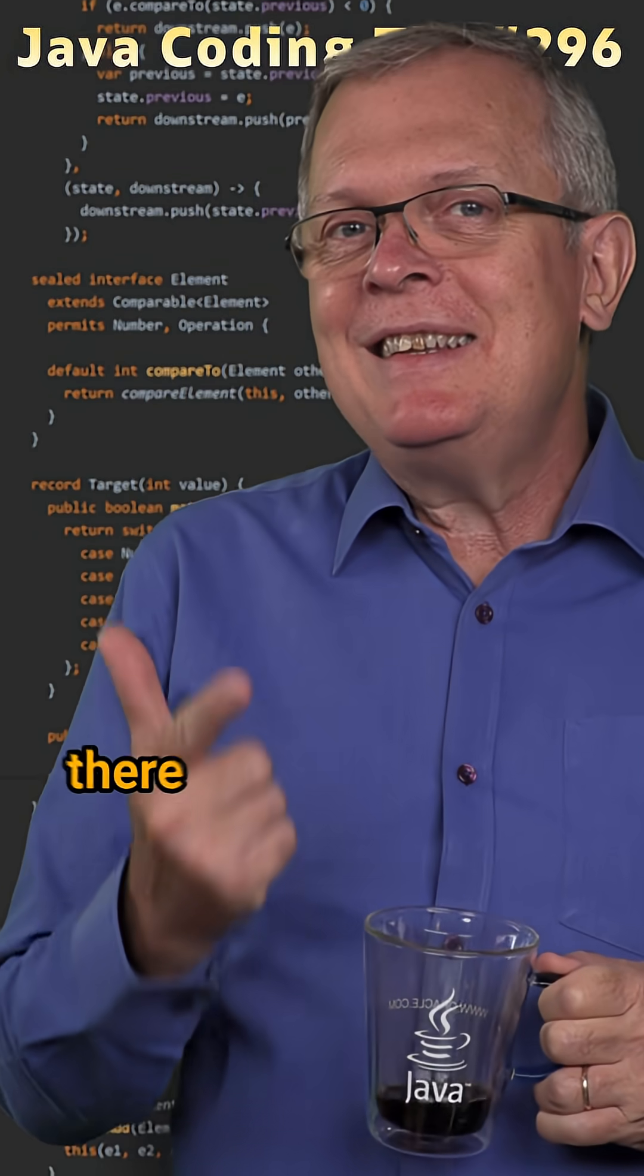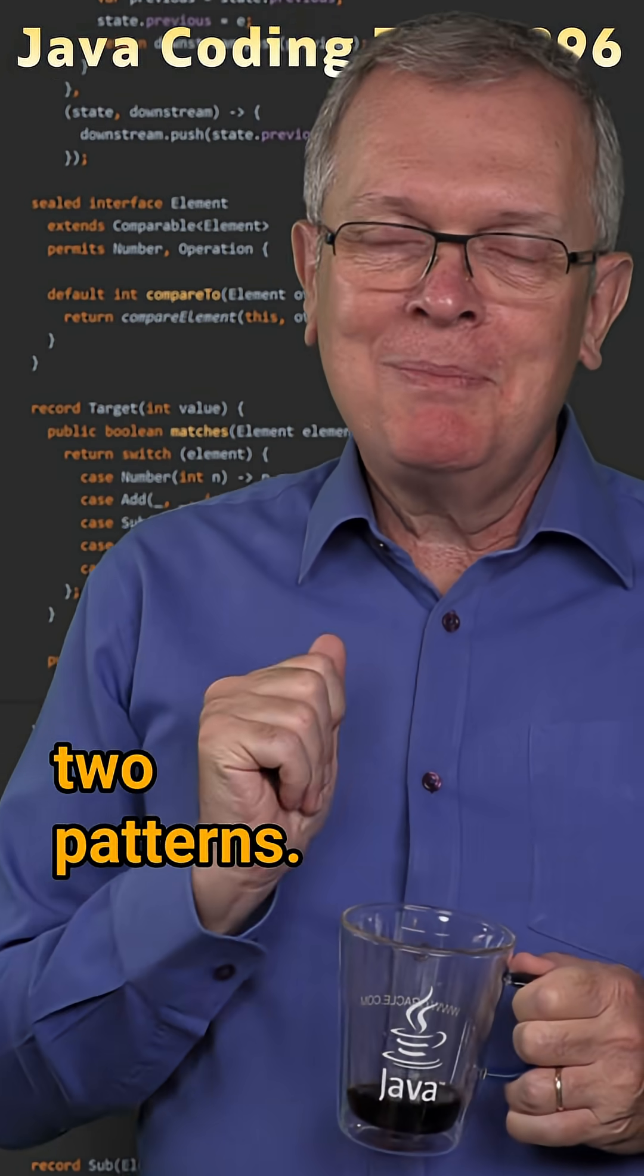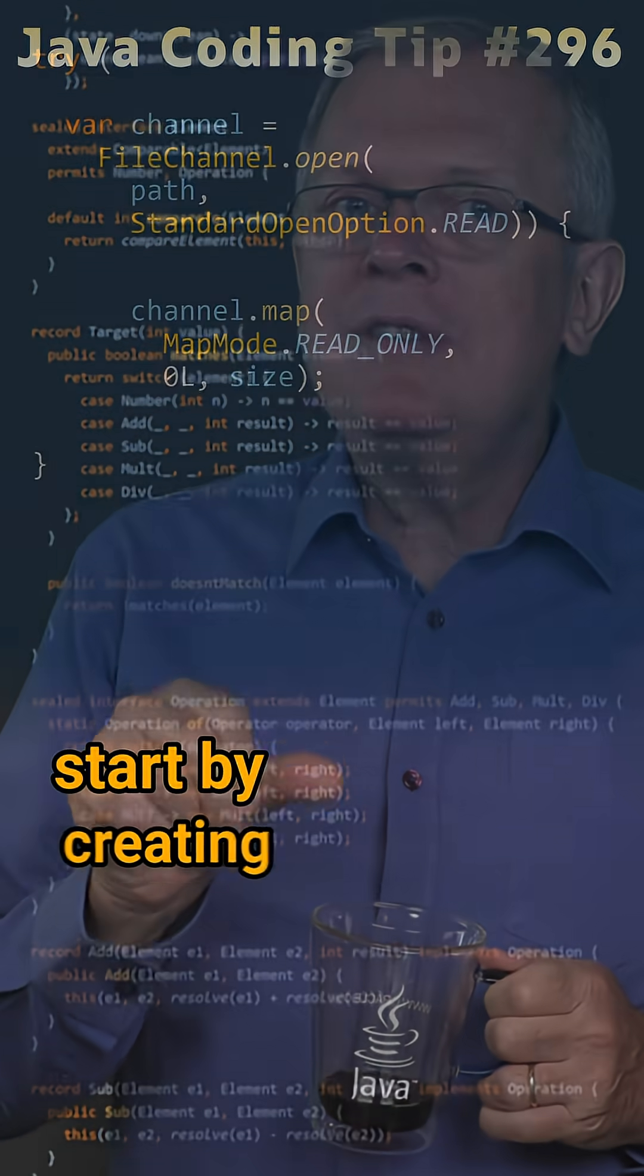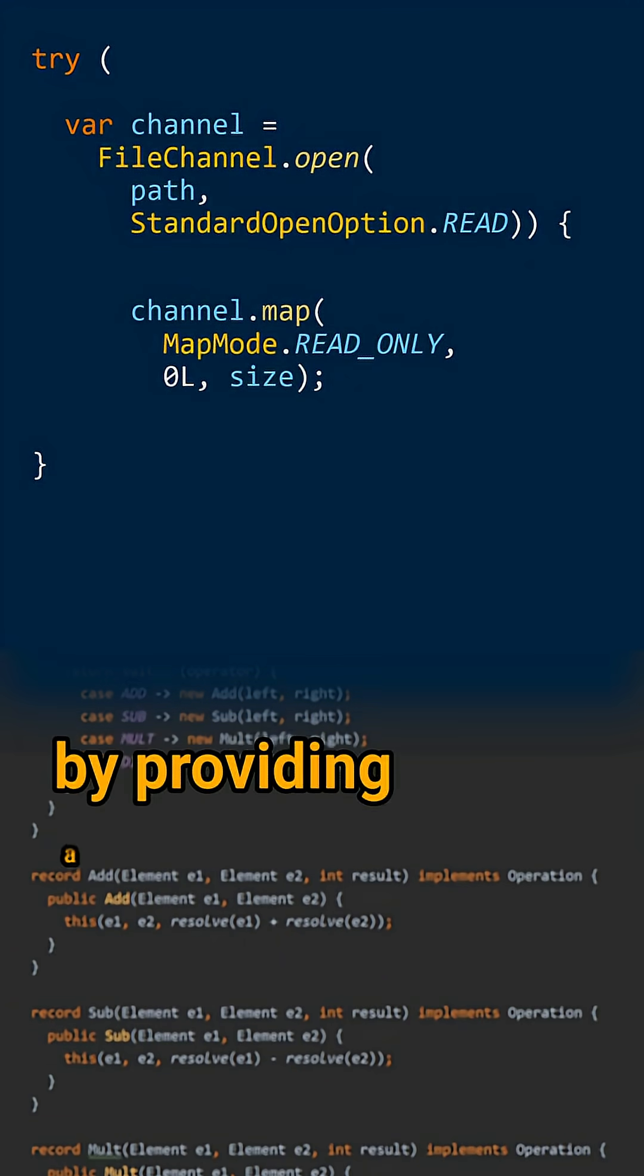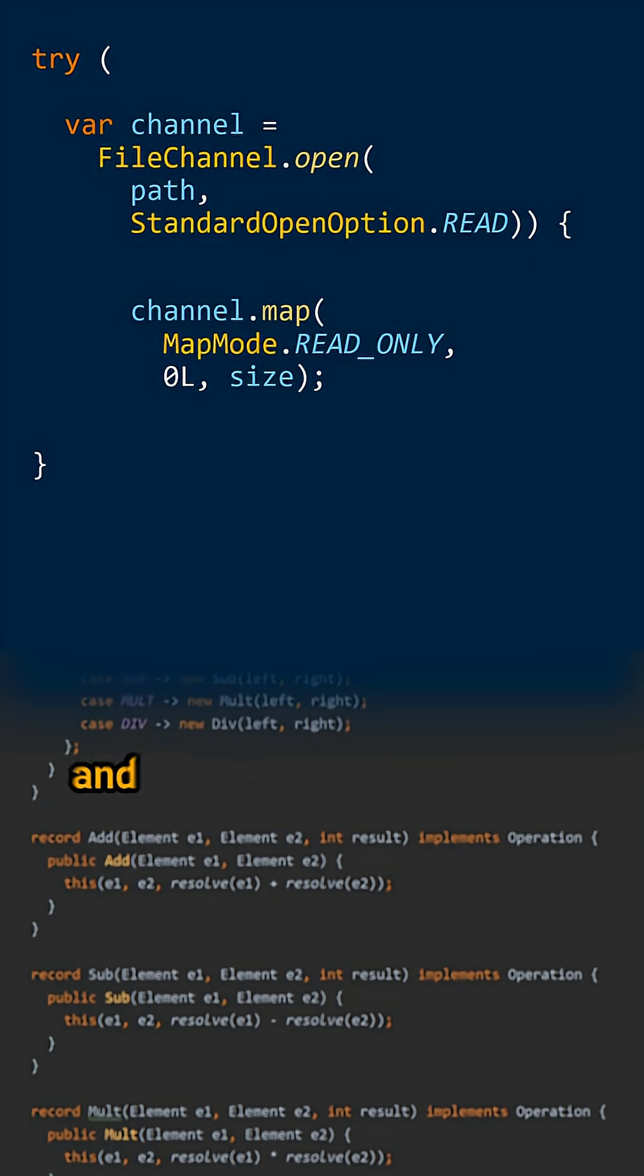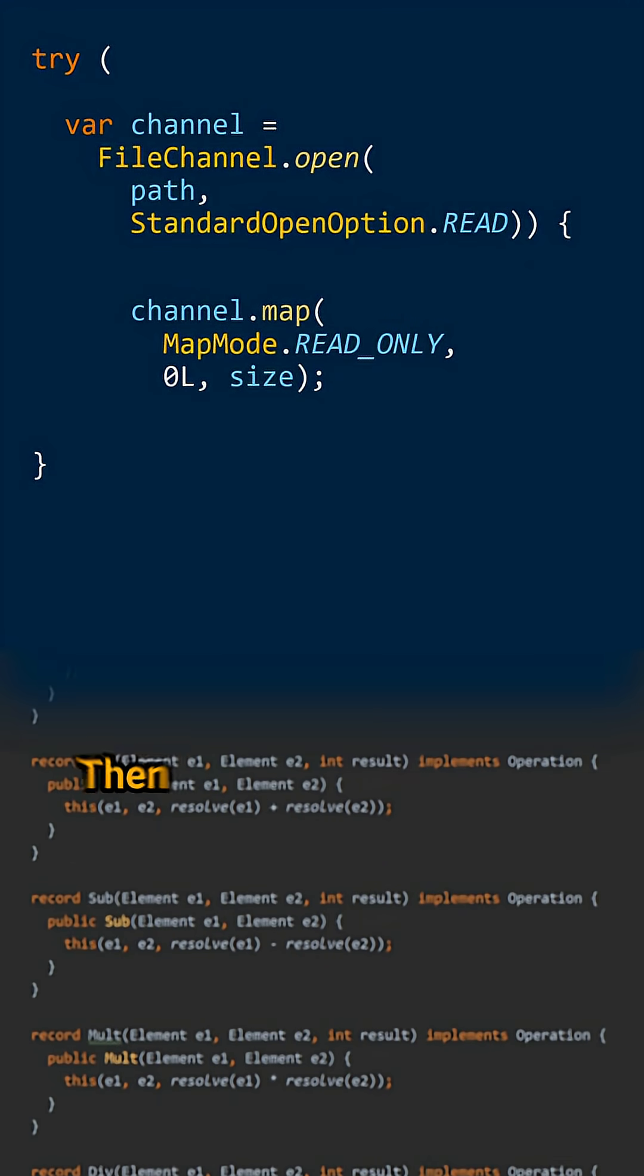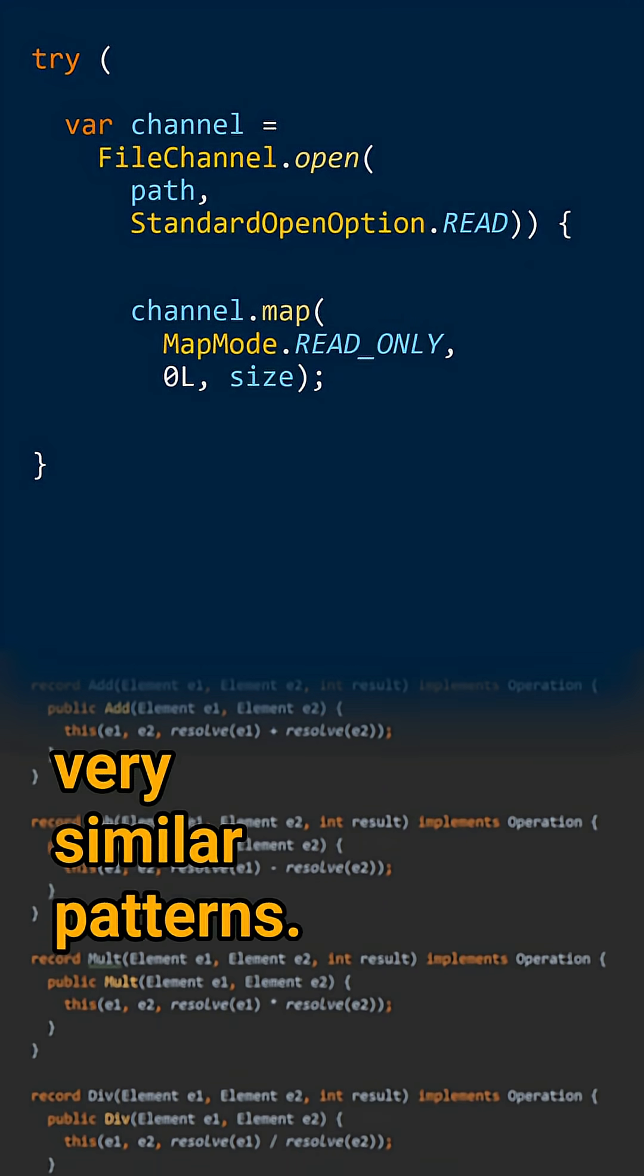Less short answer: There are actually two patterns. In both cases, you start by creating a file channel by providing a path and some open options. Then you have two very similar patterns.